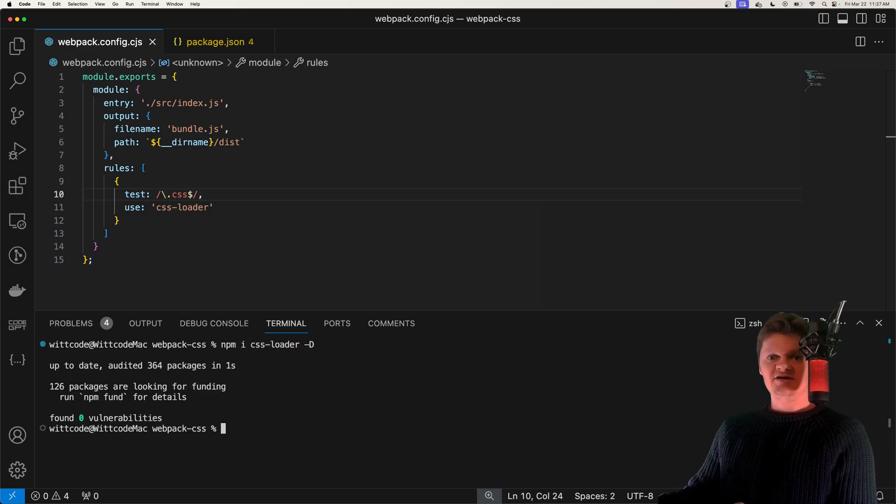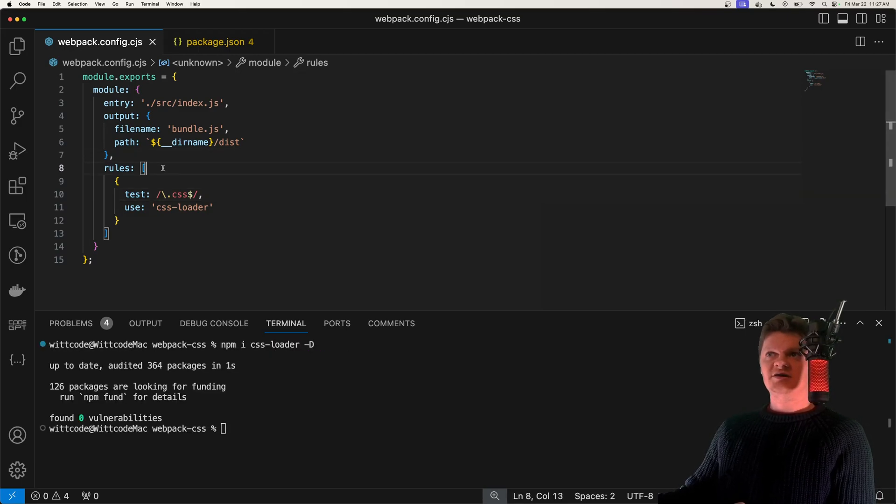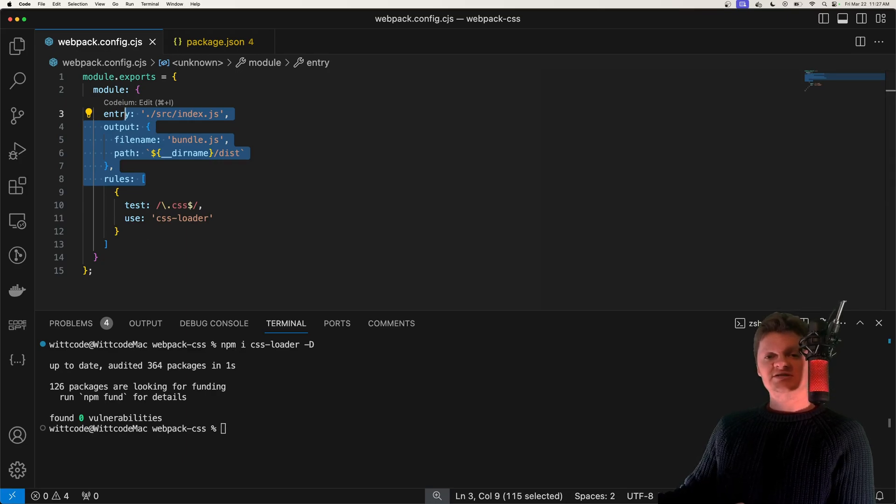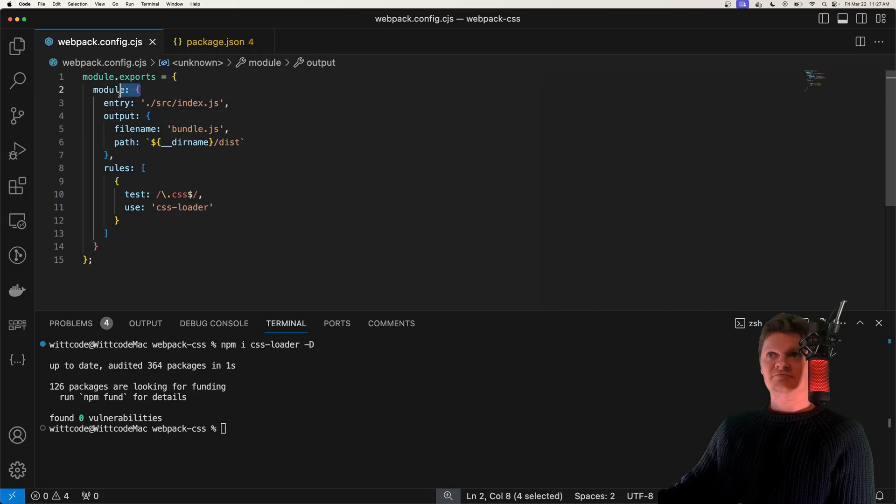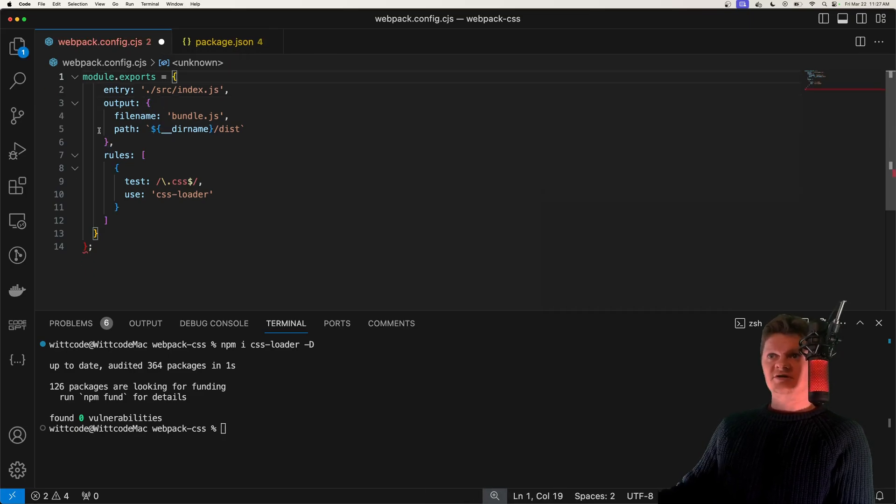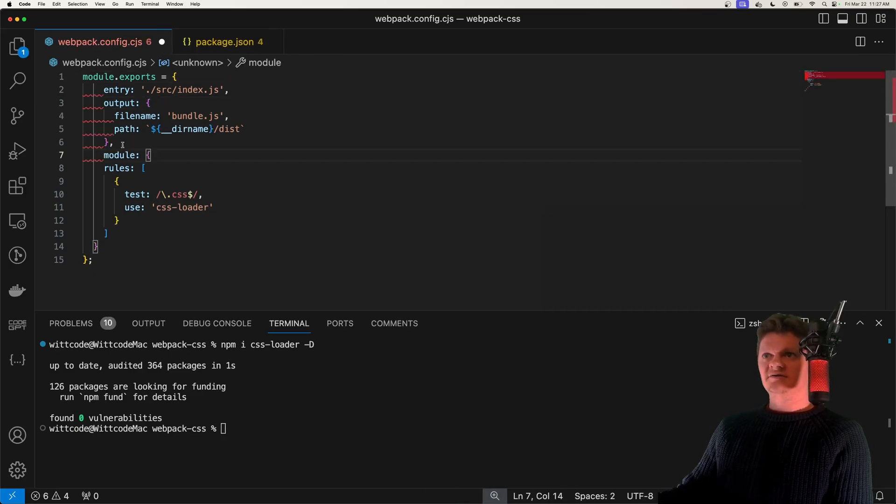And now that we have that installed, what we have in here is a Webpack configuration that will use the CSS loader to handle CSS files. So here, this module key, actually this is wrong here. The module key should actually be here.